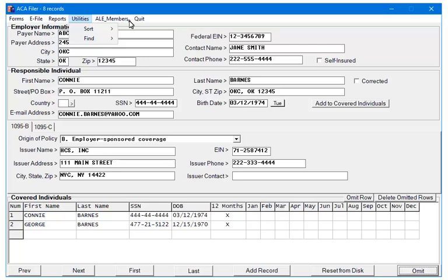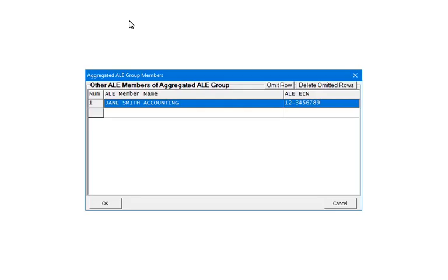Click ALE Members. Enter the ALE member information as needed. To enter, either click the gray box at the beginning of the line or double-click on the blank line. Repeat as needed and click OK when finished.